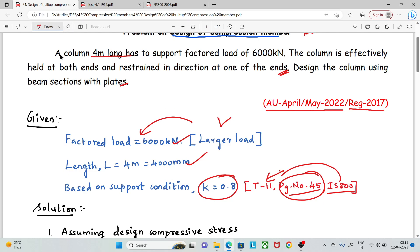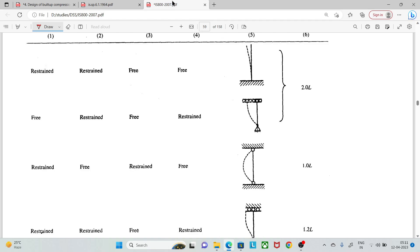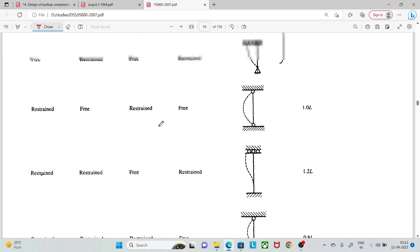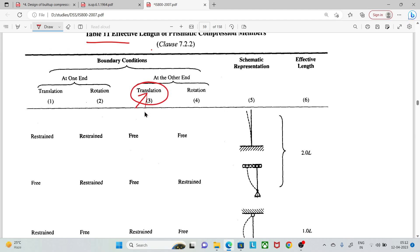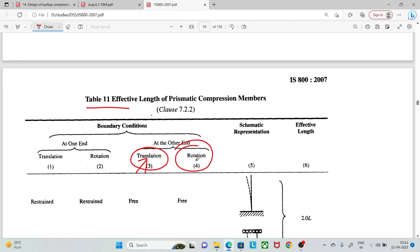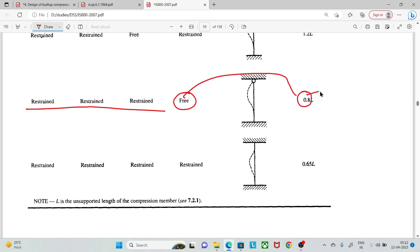The column is held at both ends — that is, both ends are restrained. Restrained in direction at one end means one end is restrained in translation and direction, while the other end has rotation free. Looking at the condition in Table 11, with both ends held and direction restrained at one end, the K value is 0.8.